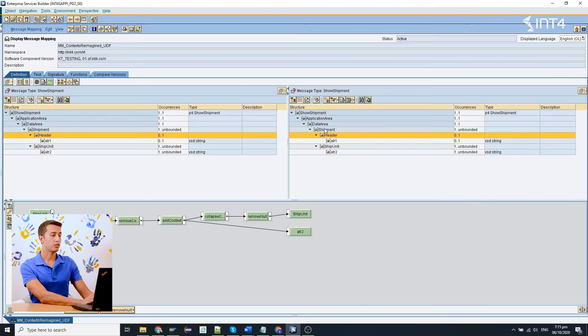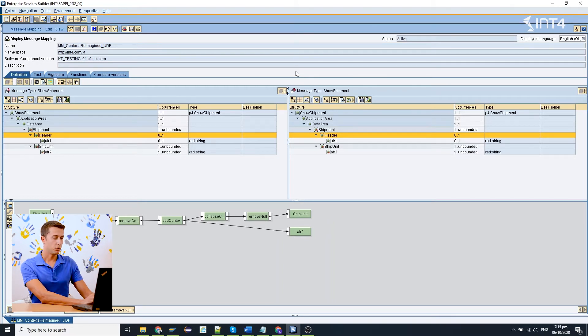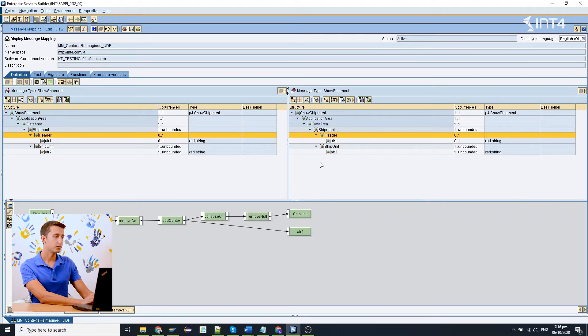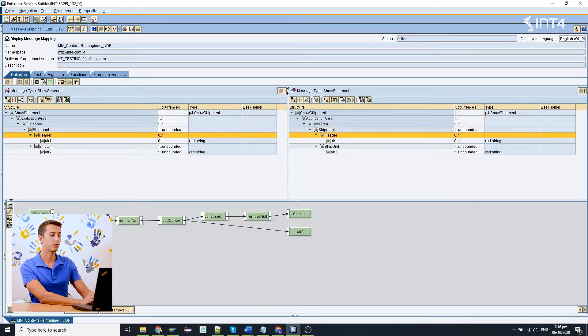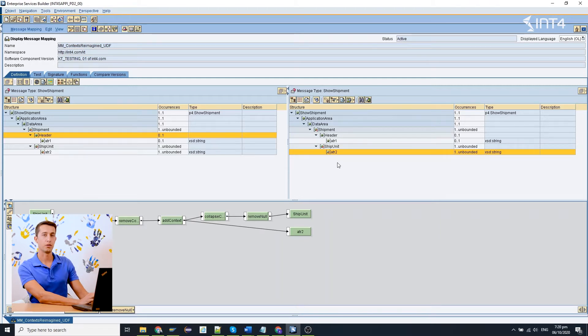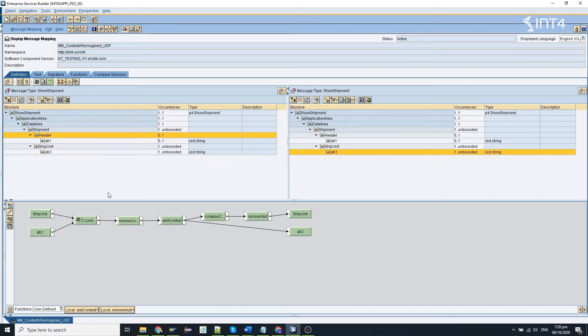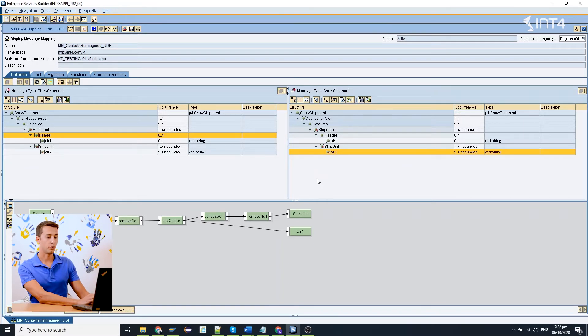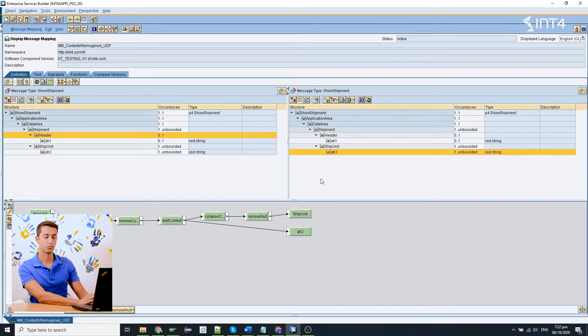In this example the input and output message types are the same but we want to manipulate the SIP unit segment in the output. We are going to read the data for attribute 2 from the backend using an RFC lookup. For the ATR2 element under the SIP unit node we are going to read values from the SAP backend. The RFC will return completely random numbers from 1 to 100 and the logic is that every time we get an odd number we want to add a context change to our output structure.